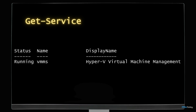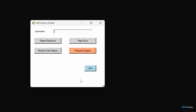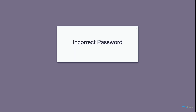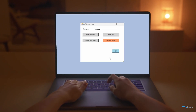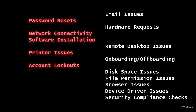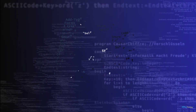You can also leverage that deep integration with the Windows operating system for other purposes. For example, you could build a self-service user portal. In just about any organization, there are certain problems that come up over and over again, and often those problems result in the user making a call to the help desk. But what if you could automate the solution to those problems? You can do exactly that through PowerShell.